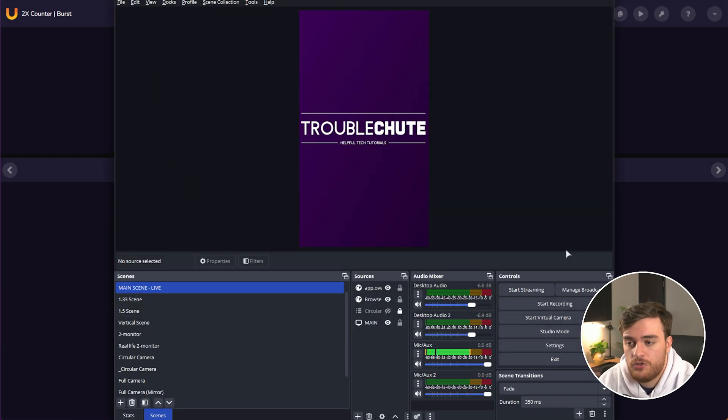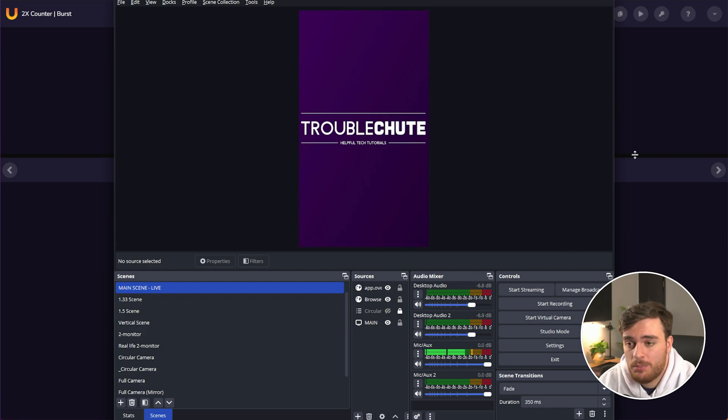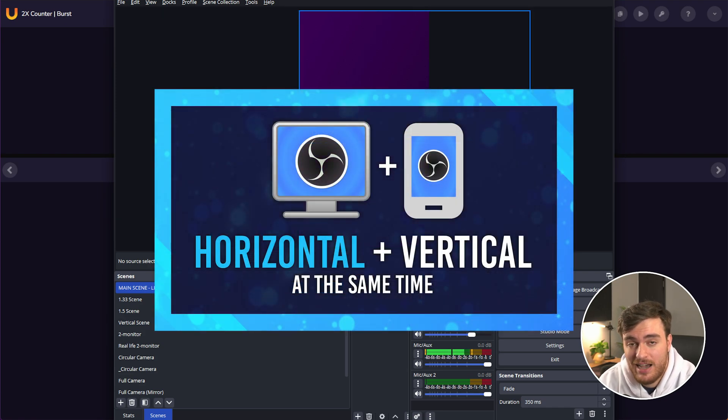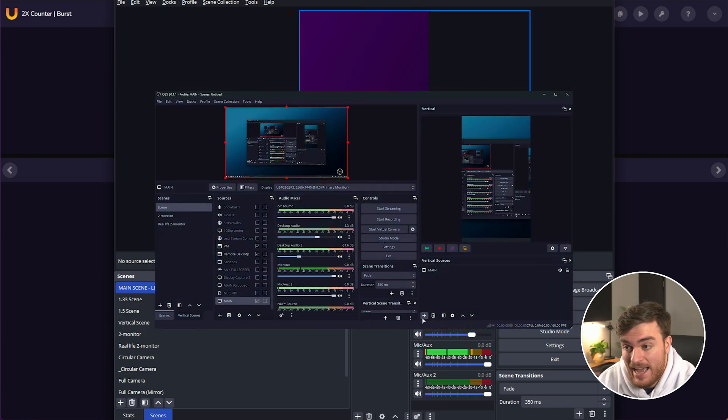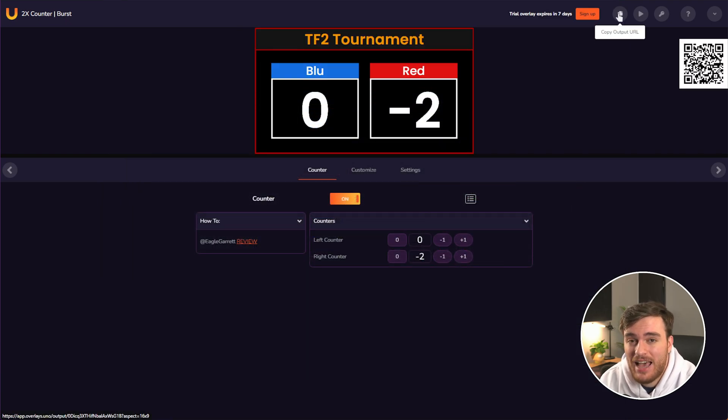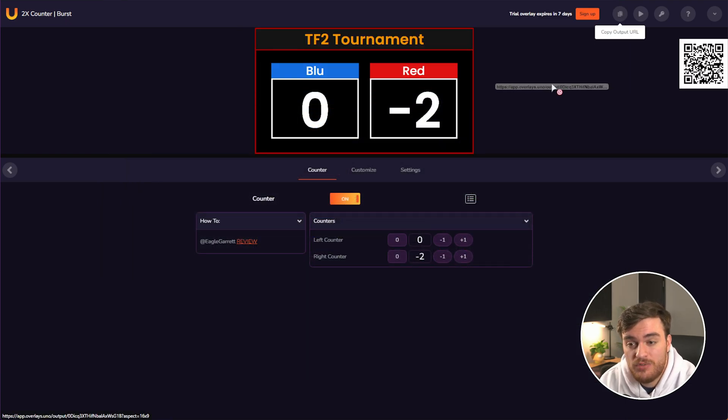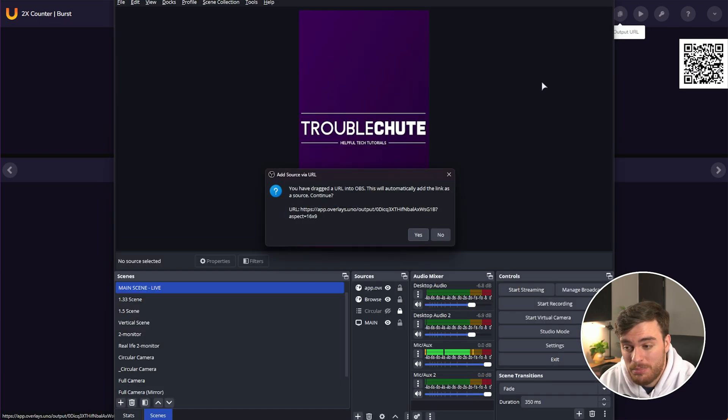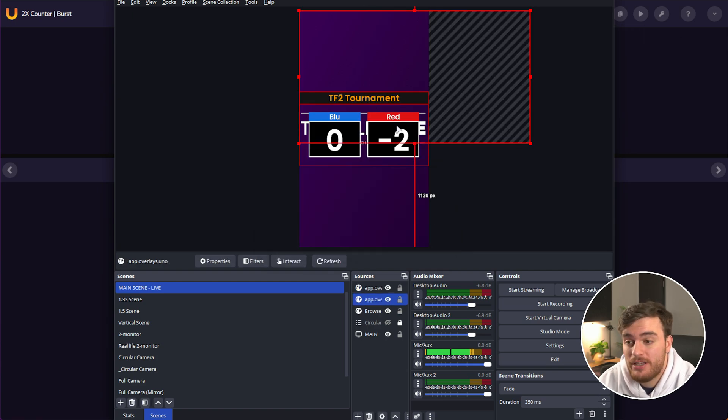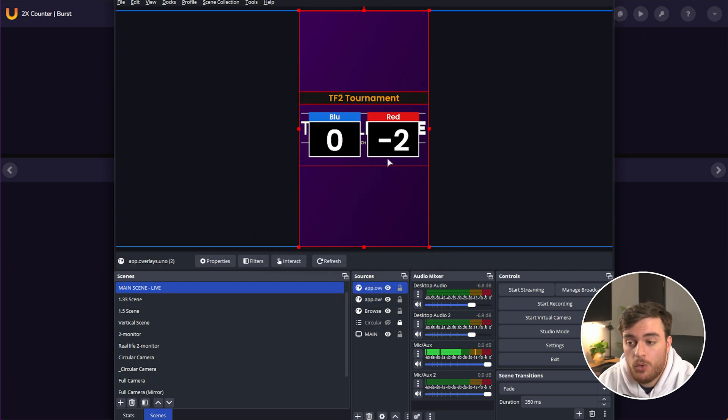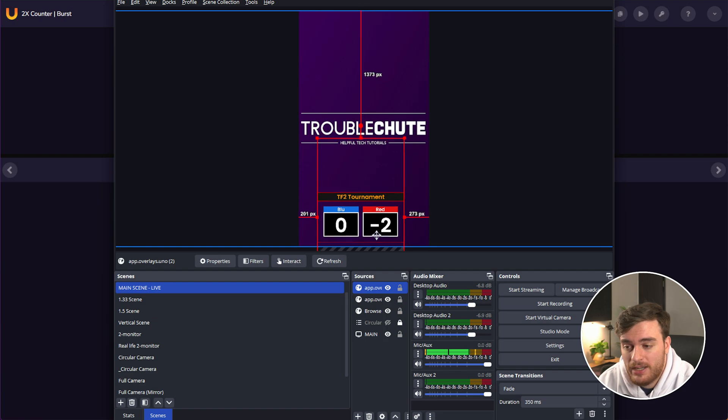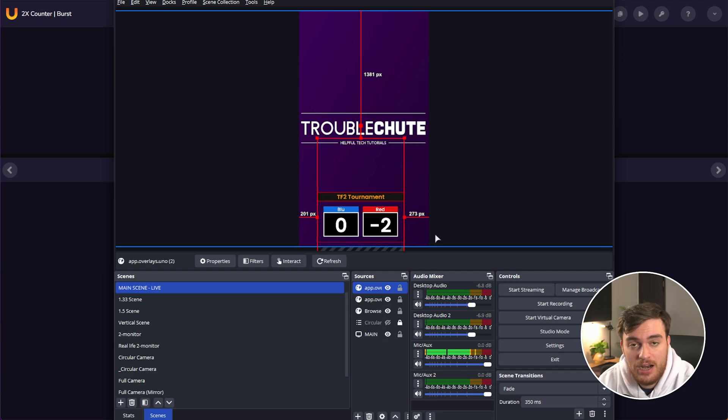This means that if you're streaming to a mobile audience, for example, or streaming side by side, widescreen and mobile, you can take the same exact overlays, move them across, drop them in OBS, and now you can have copies on both your widescreen, or of course, mobile overlay environment.